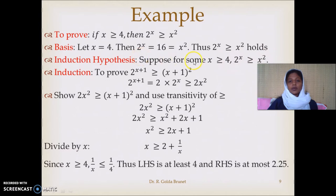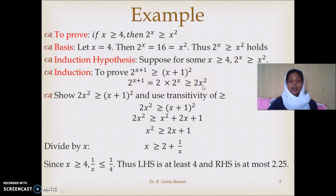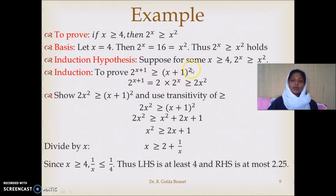Since we have established the basis and assumed the hypothesis, we can say 2^(x+1) = 2 · 2^x is greater than or equal to 2x². But this is not what we want to establish — we want to establish that 2^(x+1) is greater than or equal to (x+1)².